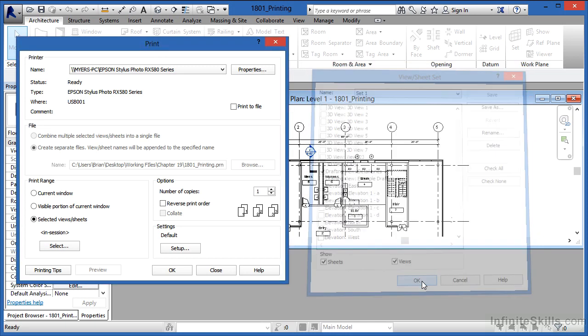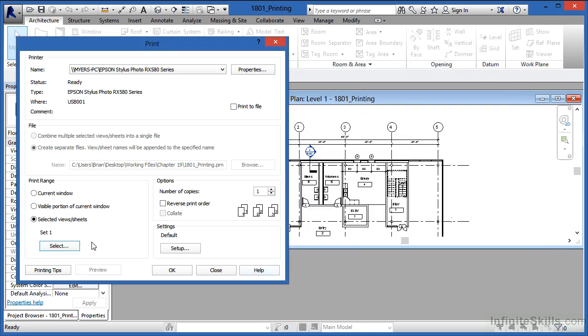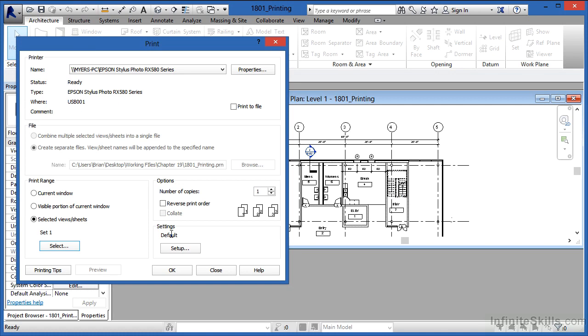From here, I'm going to click on okay. We can see it now says that it's going to print set one. It gives you the number of copies, whether or not you want to reverse the order that they print. But there's also an option here that's for settings, and this is probably the most important area, frankly, inside of this program.